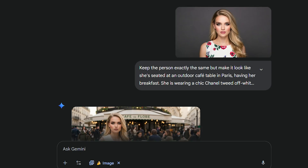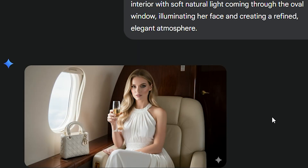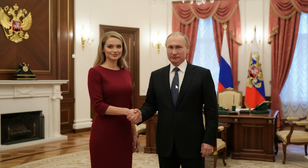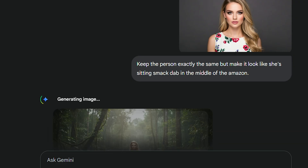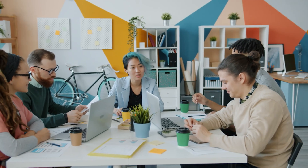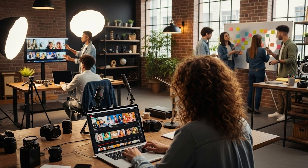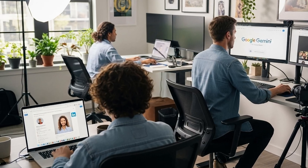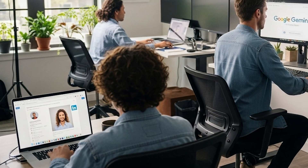All you have to do is think of the setting, and boom — you can be having a meeting with Putin and Stalin in Russia, or you could be sitting smack dab in the middle of the Amazon. This feature is perfect for creatives looking to post videos on YouTube or create professional photos for platforms such as LinkedIn or Indeed.